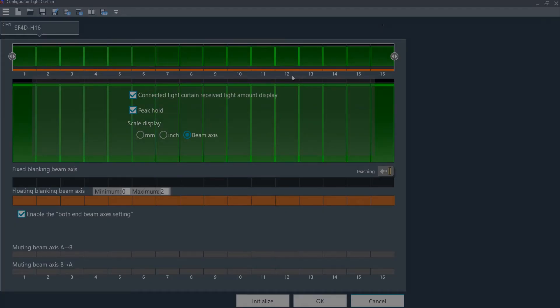The upper portion of the display shows the amount of received light intensity. The display is currently showing that the light curtain is unblocked and seeing maximum amount of light from the projector. The green indicates that the light curtain is not activated.